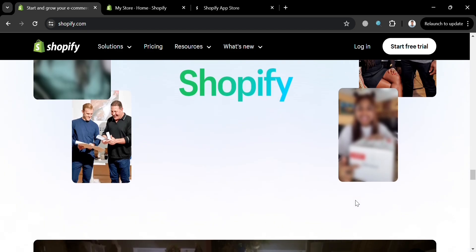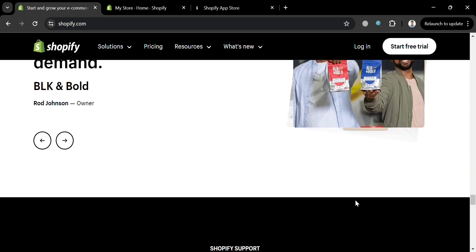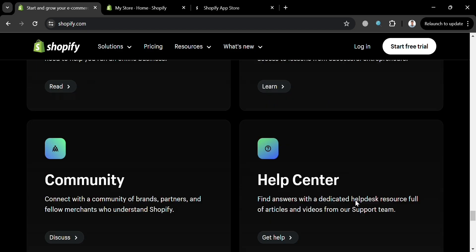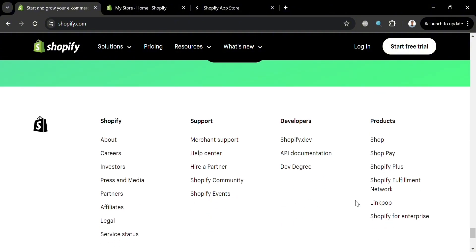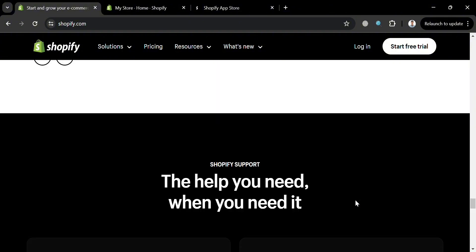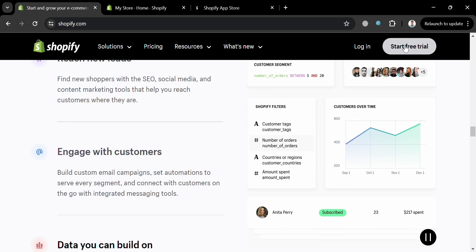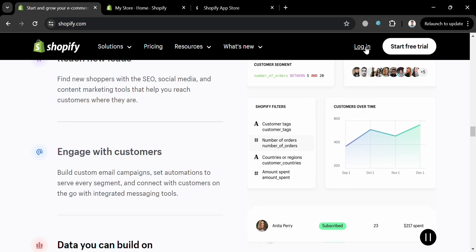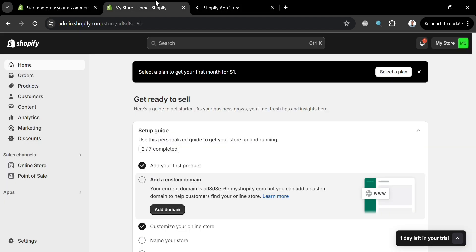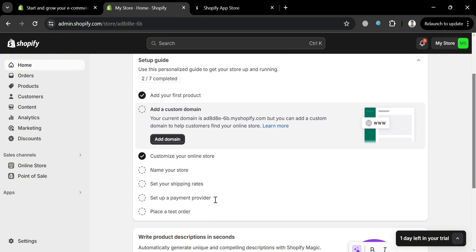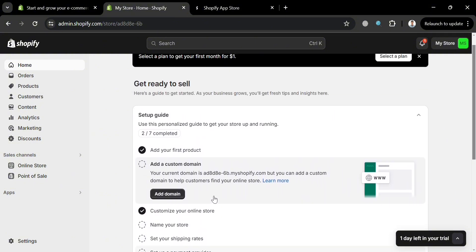It also provides access to a million mobile shoppers through the Shop app and a custom domain. Now that we know the overview of Shopify, we can proceed by creating our account or signing in. Click the Start Free Trial button on the top right corner, or if you already have an account click the Login button. After signing in you will be directed to the Shopify home page, where you can set up your store.